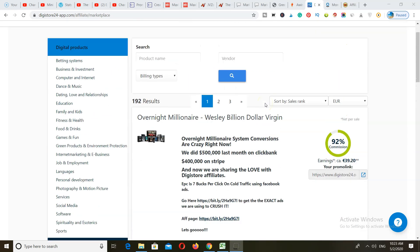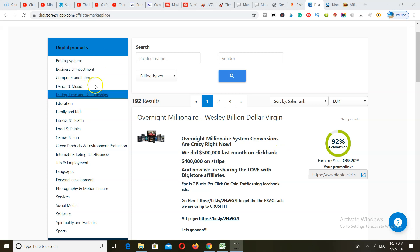As you can see, there are high commissions on different sites apart from ClickBank that you can join and start promoting in any niche to start making money.